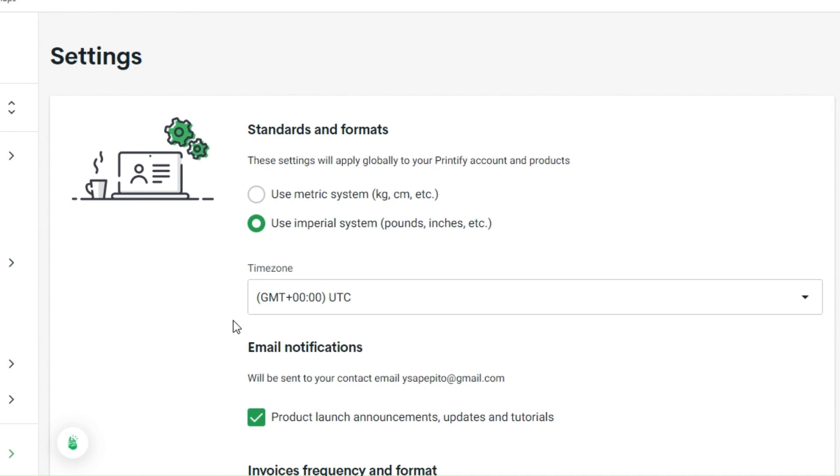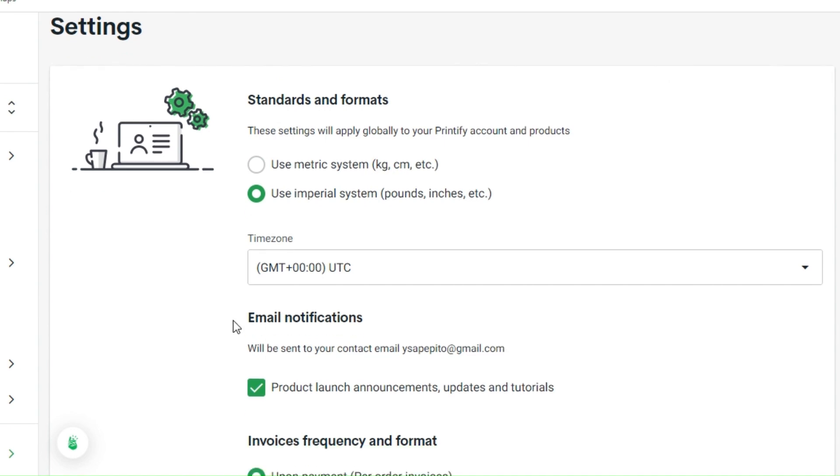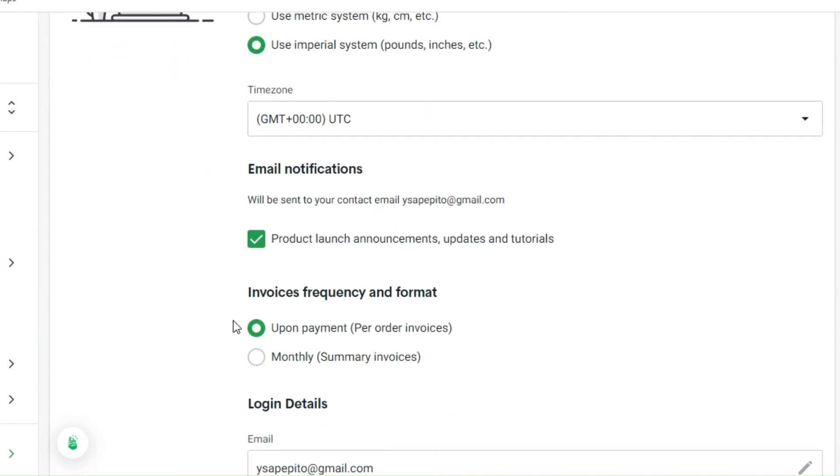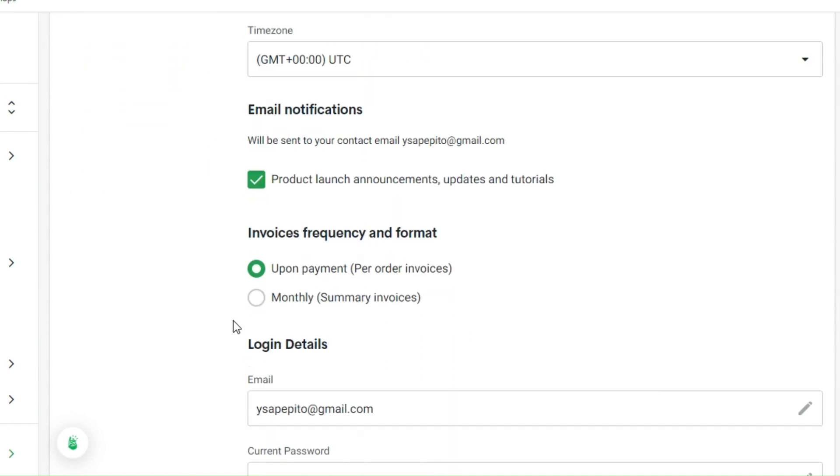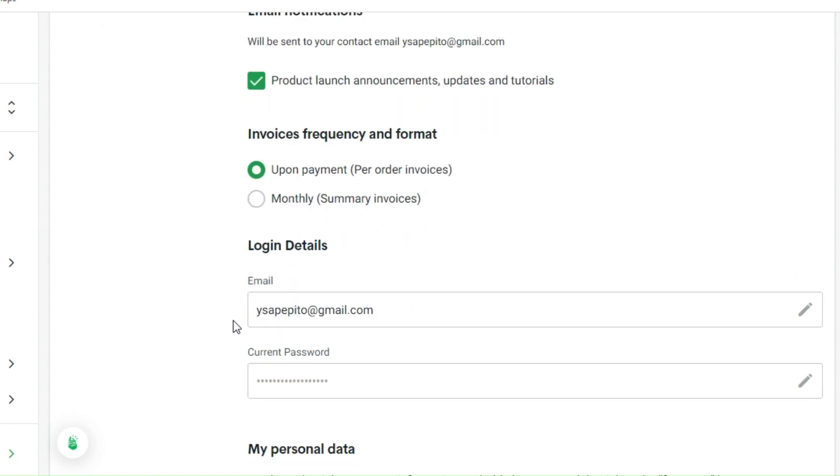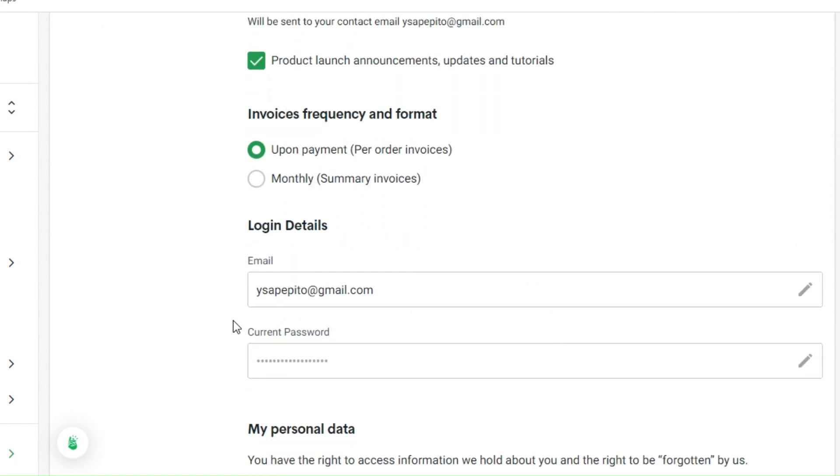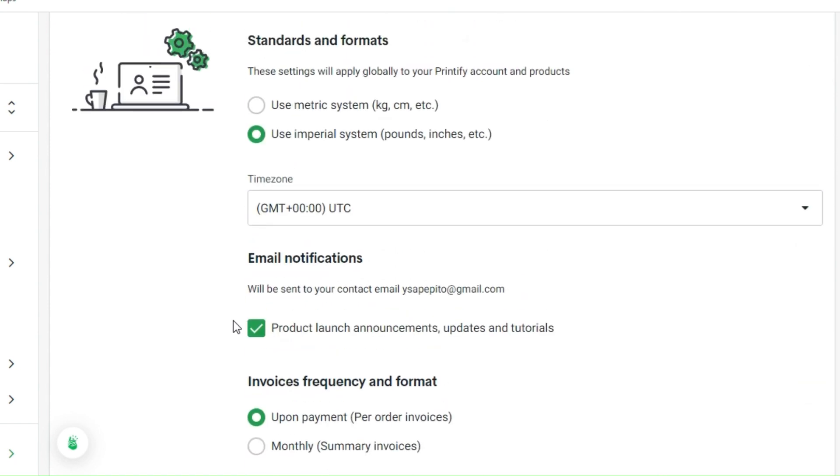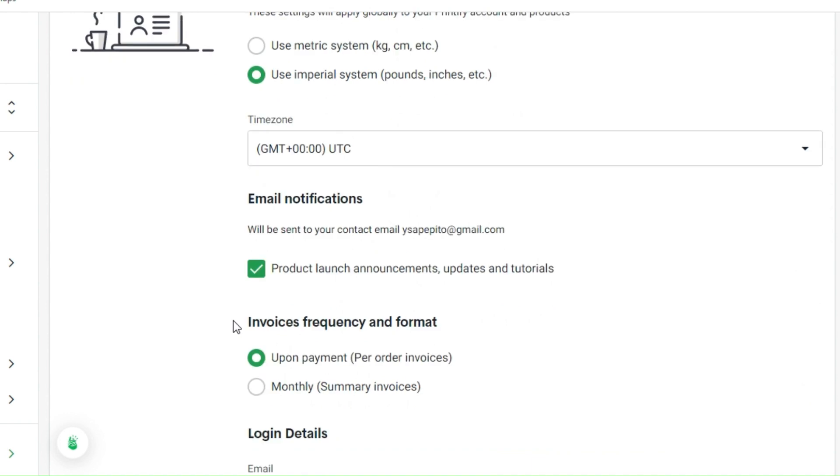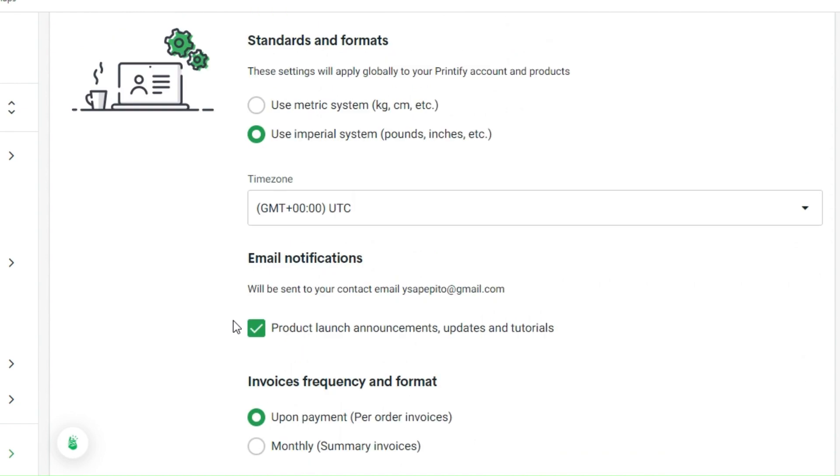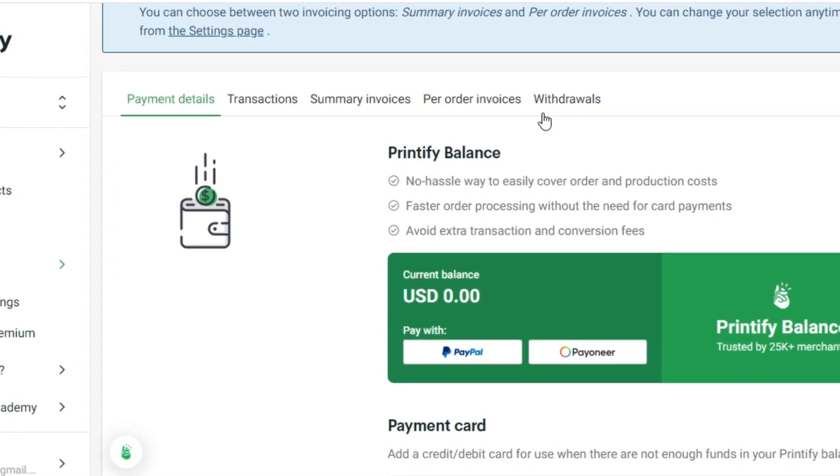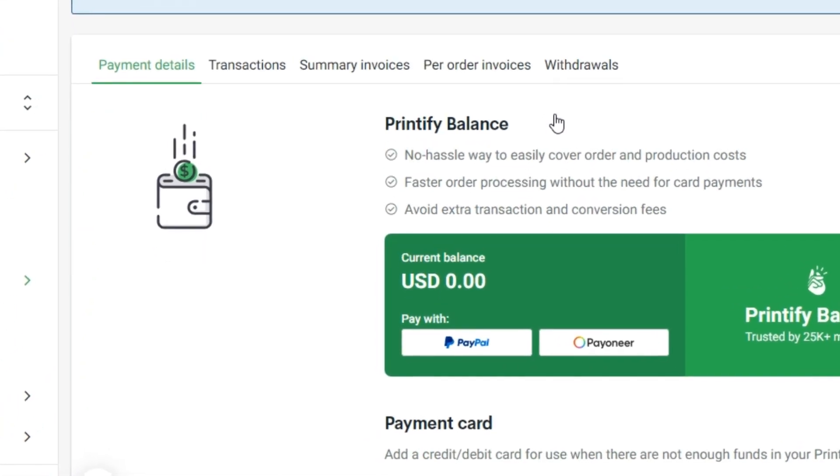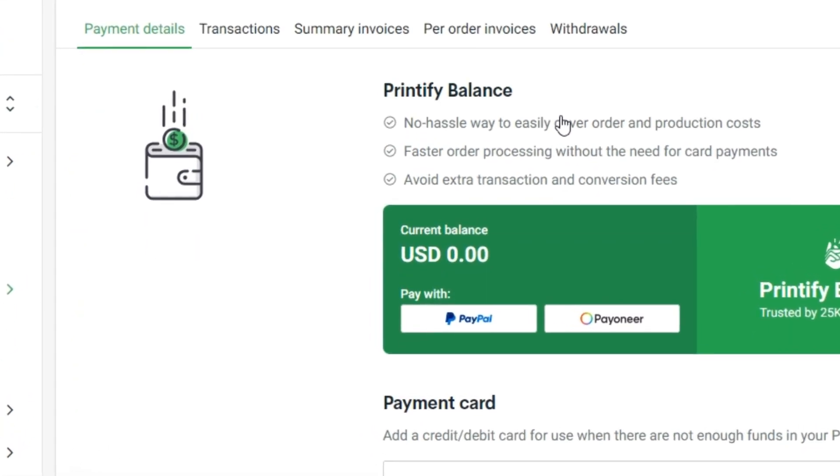Here in our settings we can actually see your invoices frequency and format. There you can actually opt to have a per payment, so every time someone orders you can actually have that one, or monthly, which will be coming up every end of the month and whatnot. Basically that's how we can update and change your payment setting and method here in Printify.